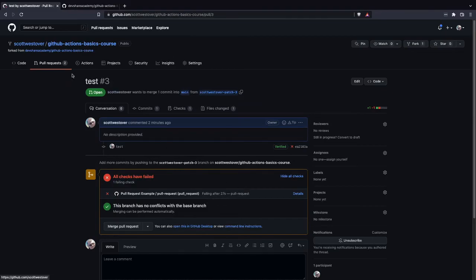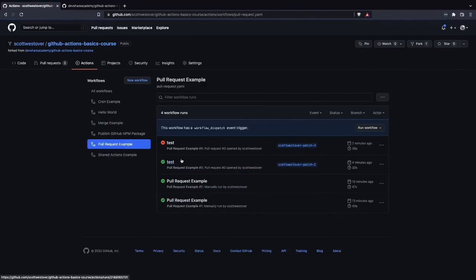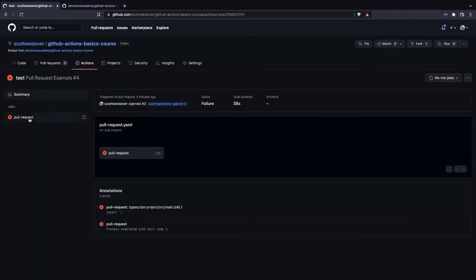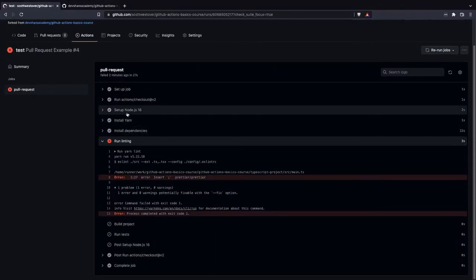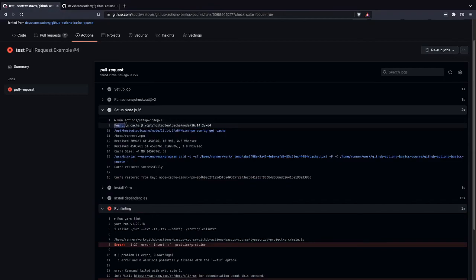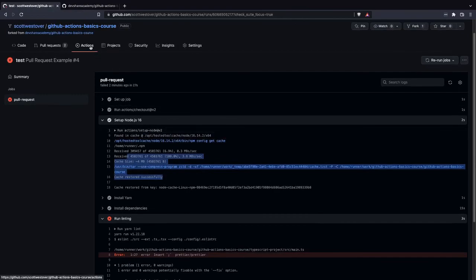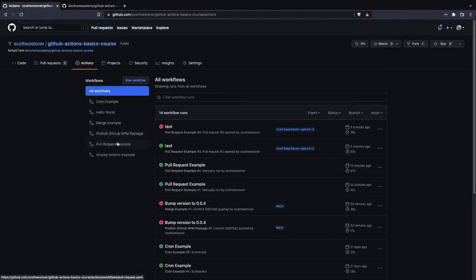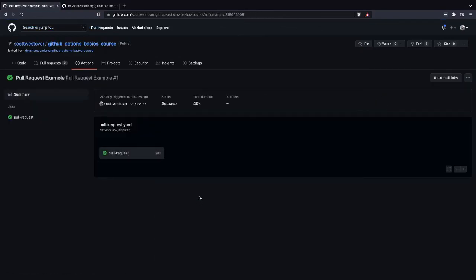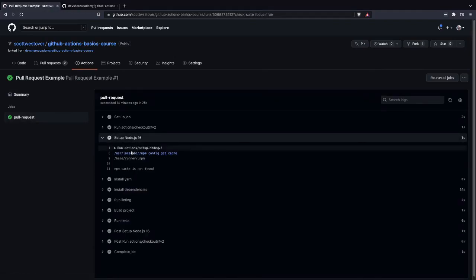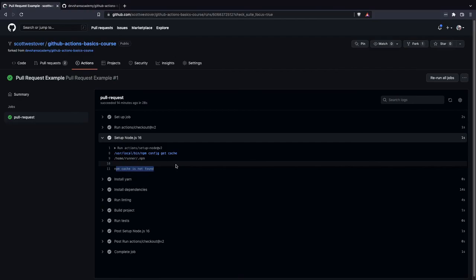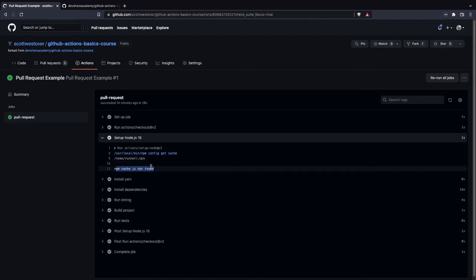One other thing to look at is the caching for our npm modules. Going into our test workflow run and the setup-node-16 step, you'll see that this time the cache was found, so it loads our cached dependencies and the install process is faster. Versus the first time our pull request example ran, going into setup-node, no npm cache was found, so it did a fresh pull, downloaded all dependencies, and installed them on the runner — at which point they got cached. This is helpful if your project has a lot of dependencies.